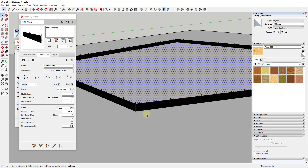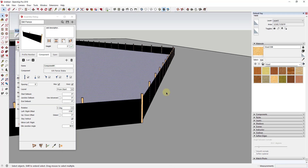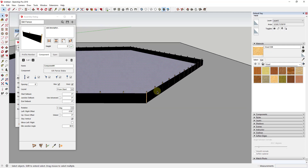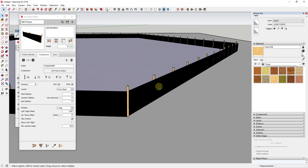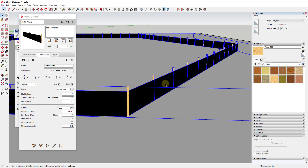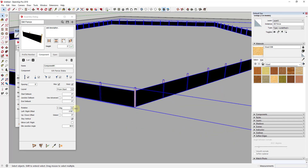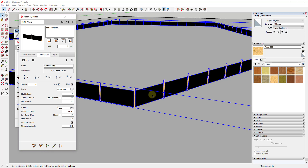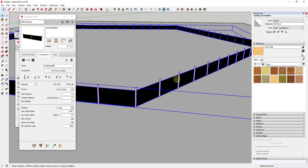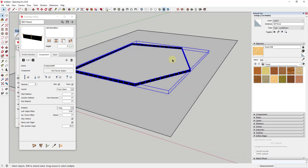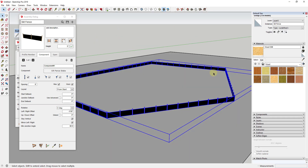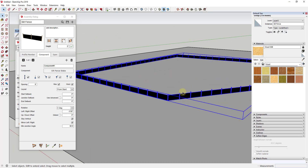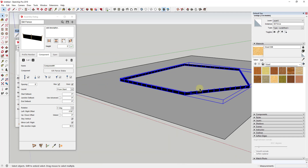One thing you might notice is this is putting the stakes on the wrong side. If that bothers you and you want the stakes to show up on the other side, you can select this object and adjust it to mirror left-right. That's going to flip this left and right. Then click 'apply assembly attributes' and now those stakes are going to be on the other side. You could save this assembly to quickly create silt fence for your stormwater plans.